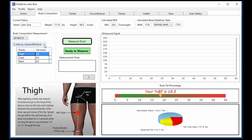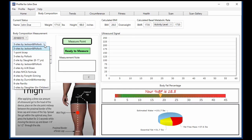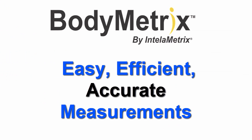BodyMetrics features multiple formulas to select from to calculate body fat percent, and assessments are easy, efficient, and accurate.